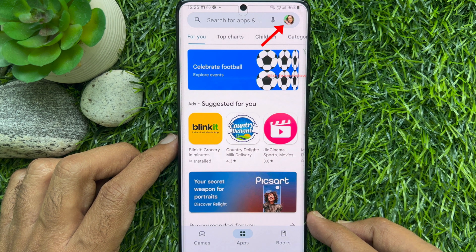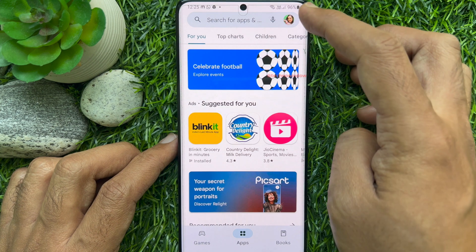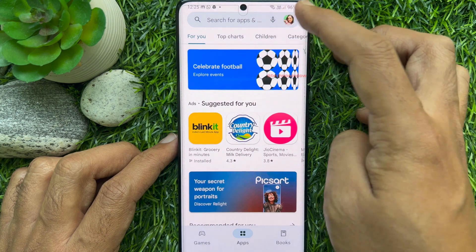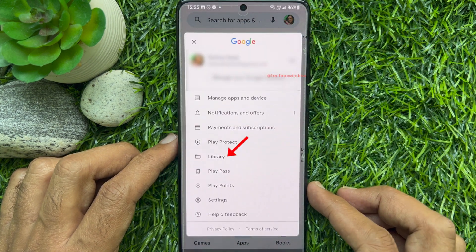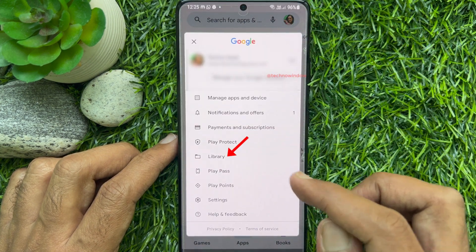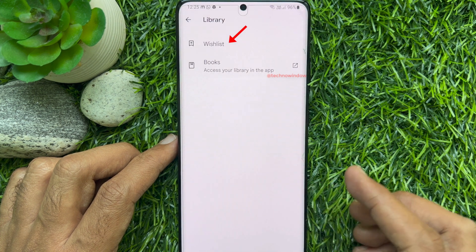Tap your profile picture icon in the top right corner, then tap 'Library,' and then tap 'Wishlist.'